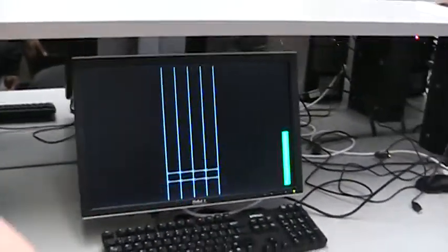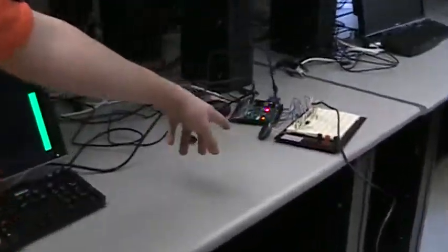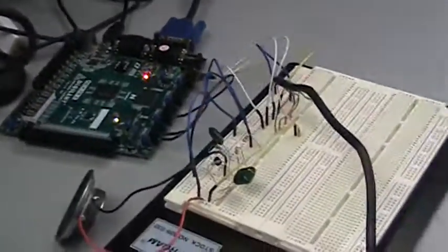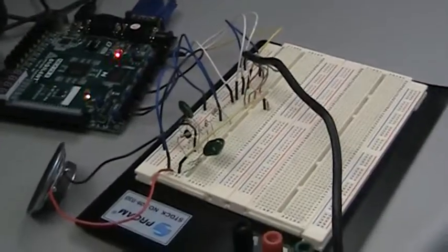Everything is hooked up through our FPGA board here. Our speaker, resistor, everything is hooked up right there.